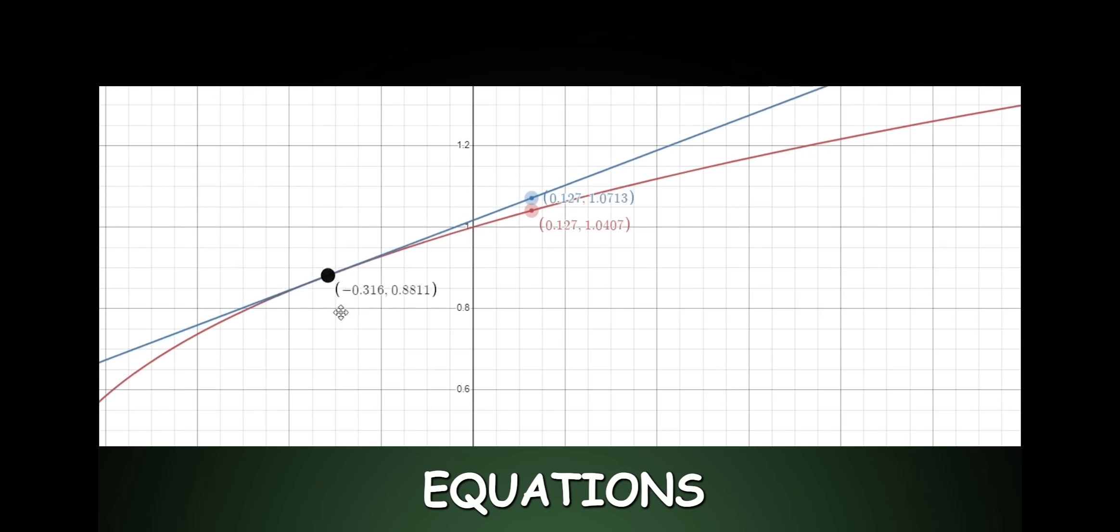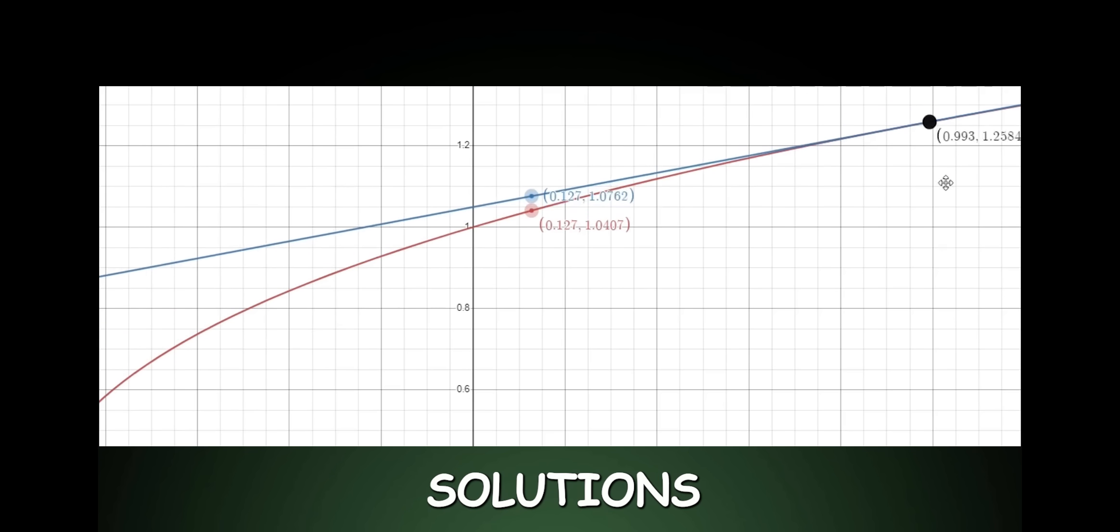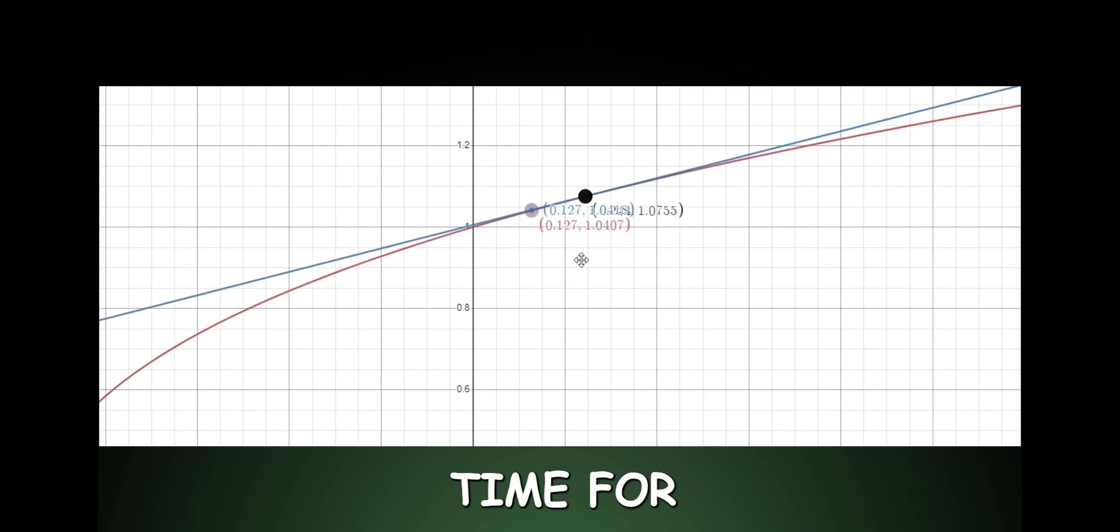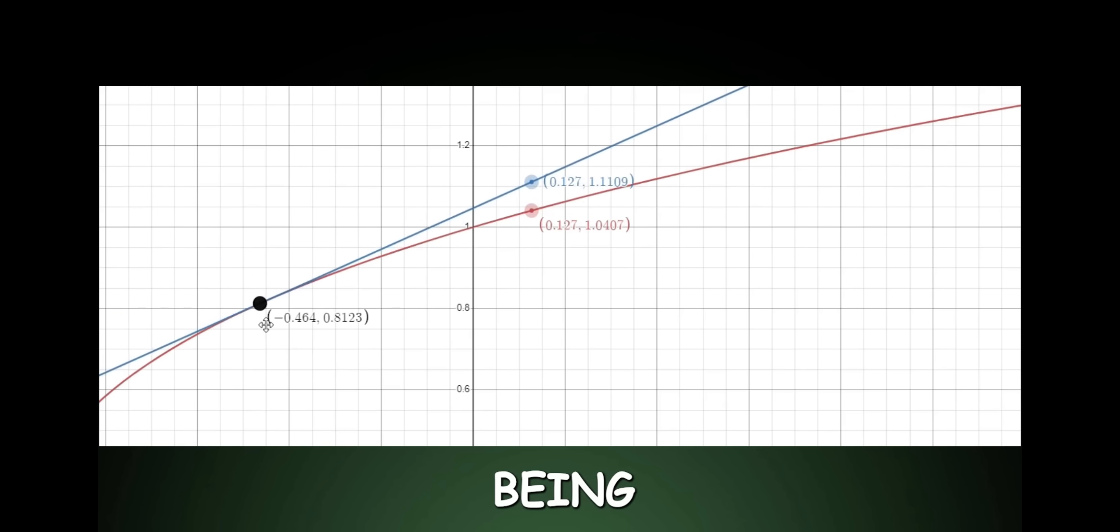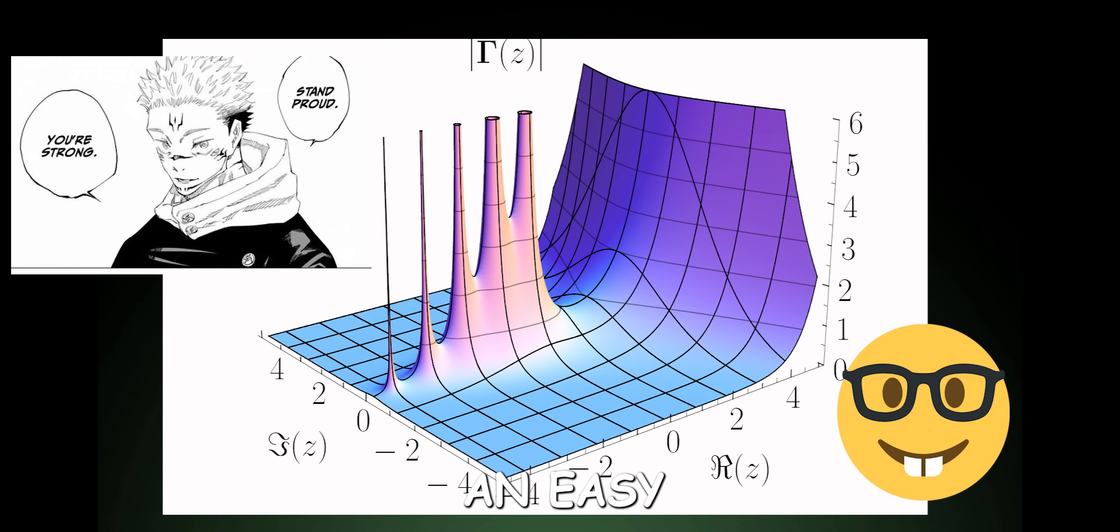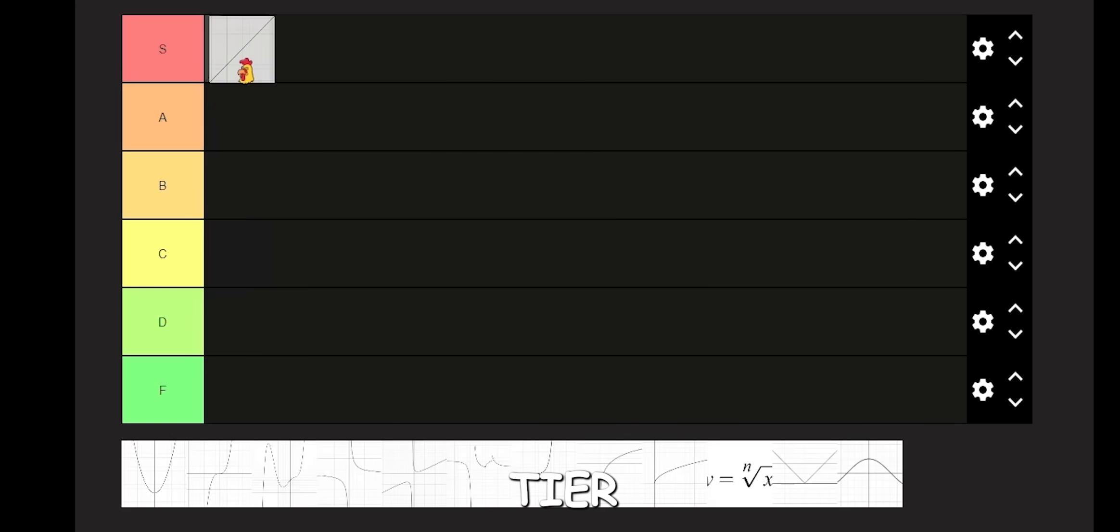linear equations allow us to approximate solutions in a fraction of the time. For linear functions being the basis for all maths, as well as being an easy and useful function, it's got to go to the S tier.